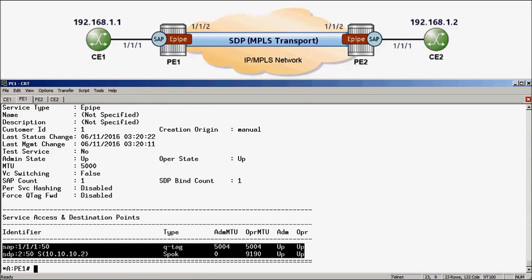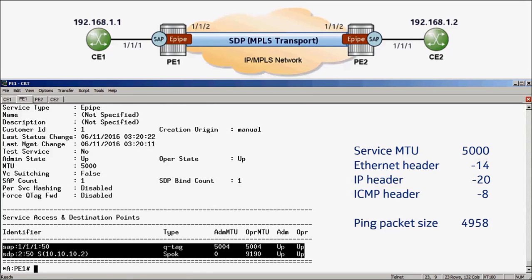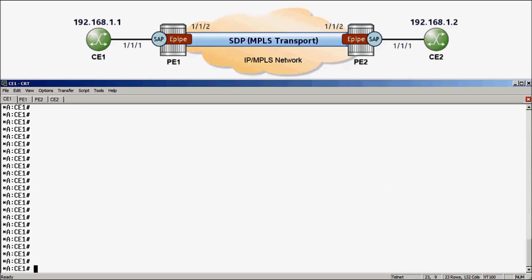The required configuration is completed, so we can now test the supported packet size by executing a ping between the CE devices. To test that the service supports a customer packet of 5000 bytes, we will need to set the ping packet size to 5000 minus 14 bytes for the Ethernet header, minus 20 bytes for the IP header, minus 8 bytes for the ICMP header, which equals 4958 bytes. Moving over to CE1, I can run: ping 192.168.1.2, size 4958, do-not-fragment. The do-not-fragment option assures the packet is not fragmented if the packet size exceeds the service MTU, so it is very important in this instance.